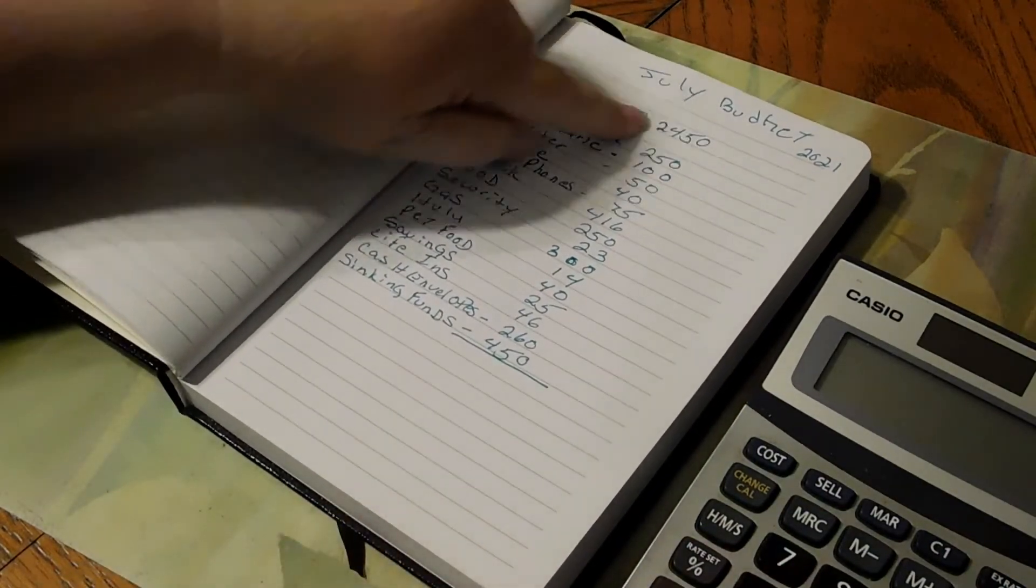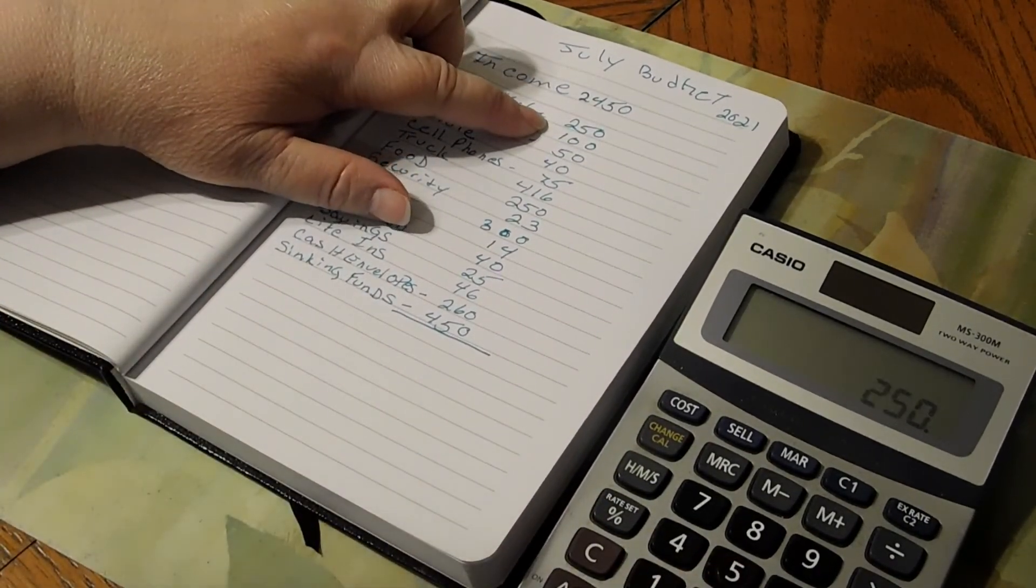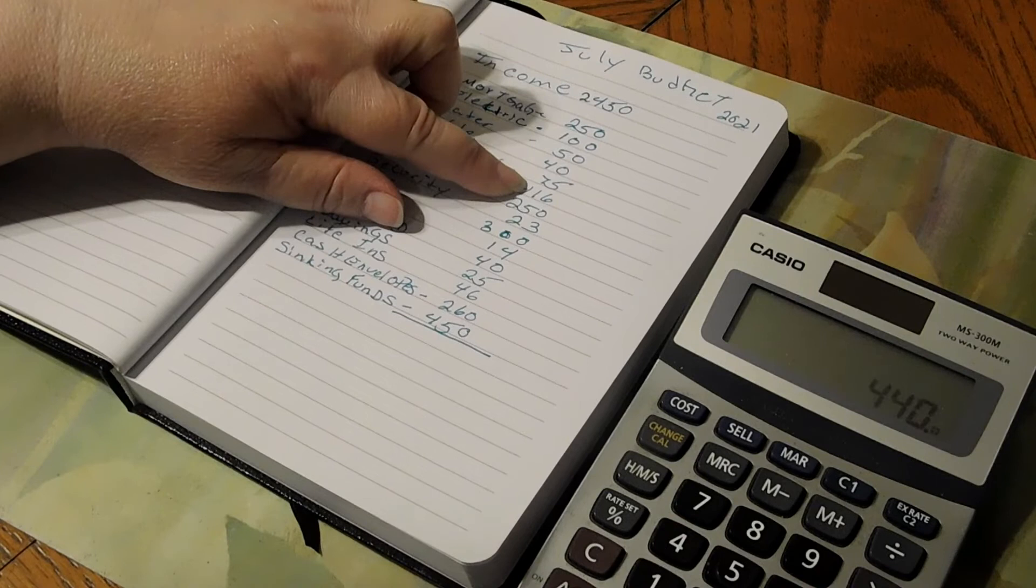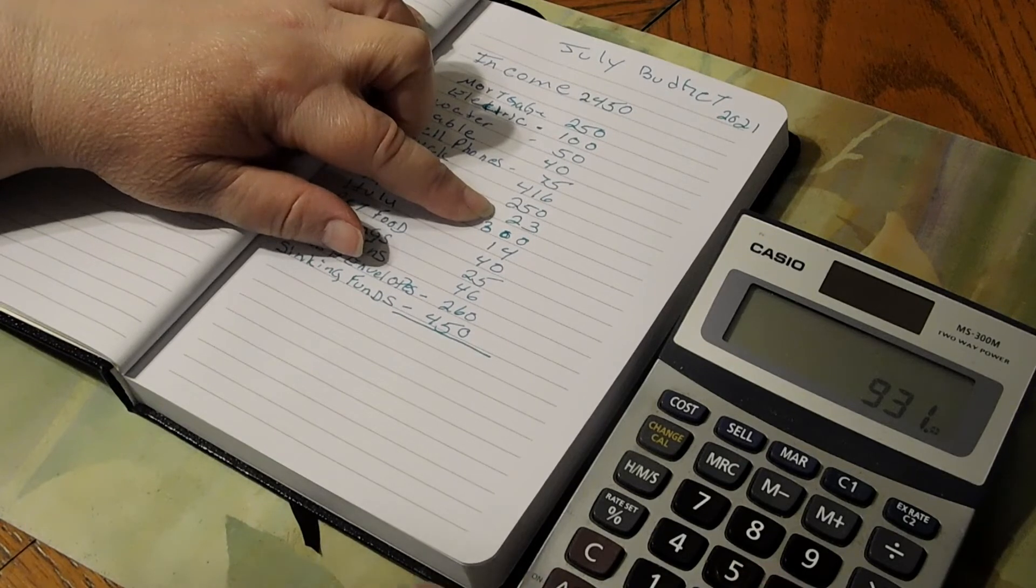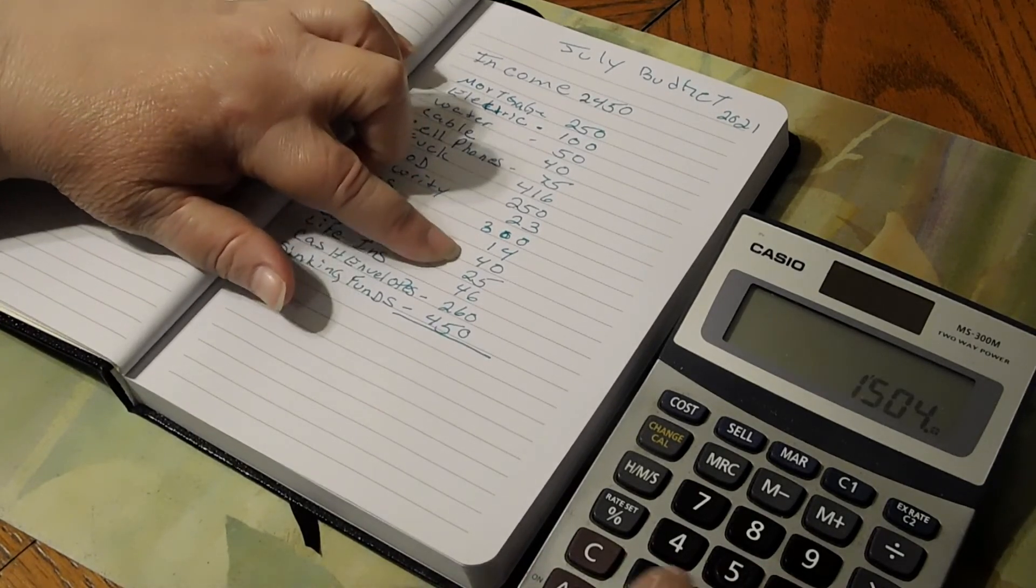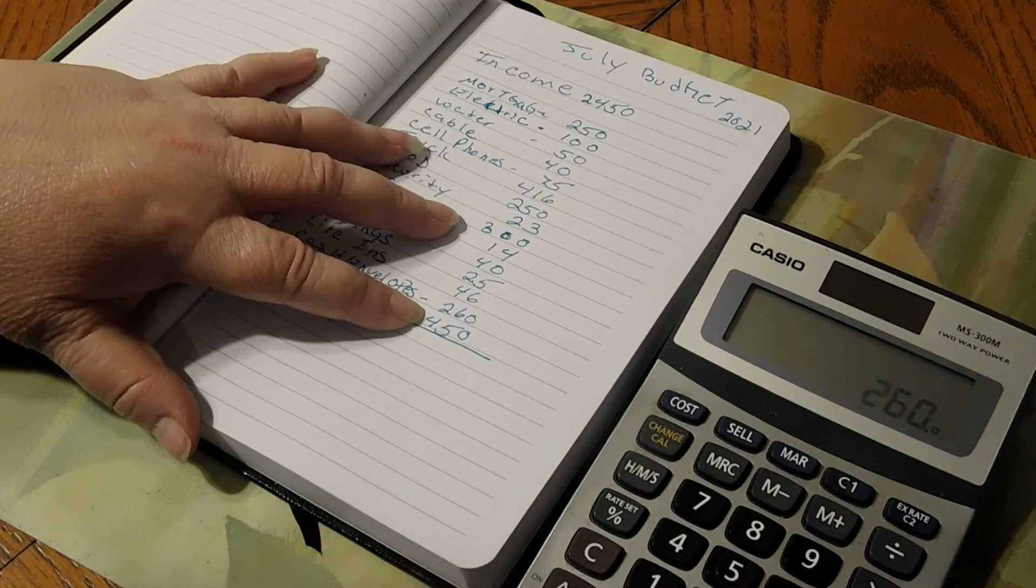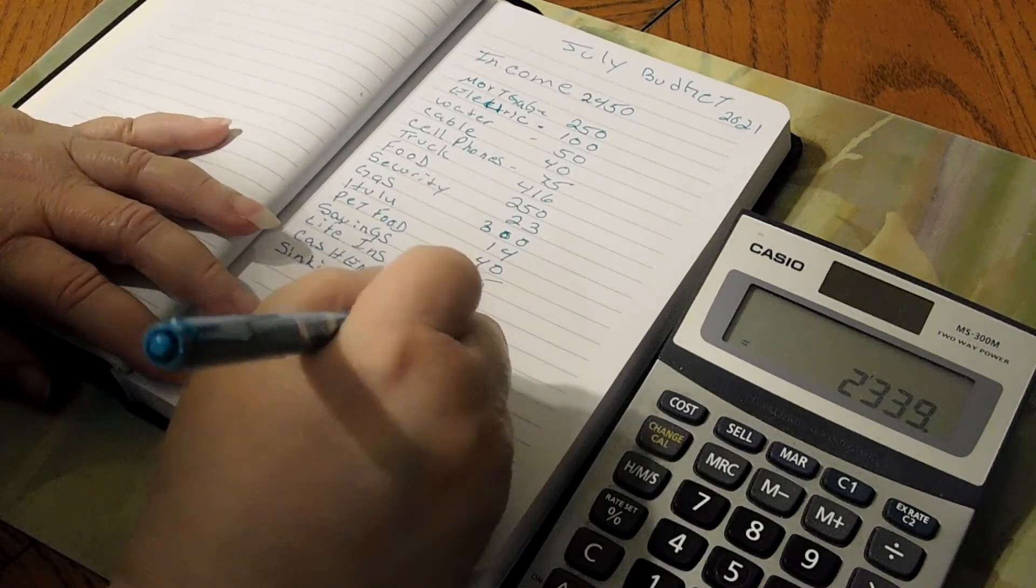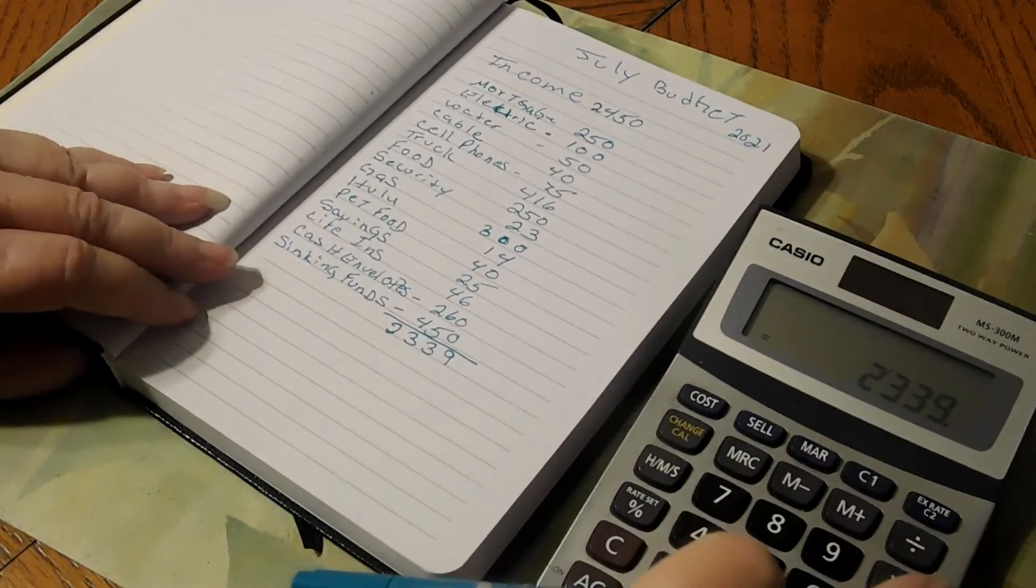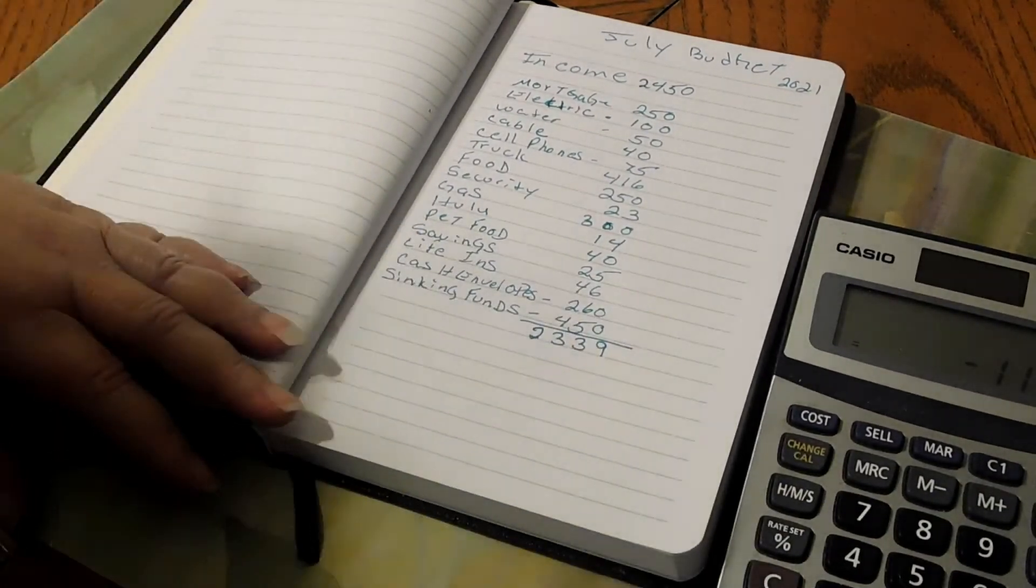We're going to total this up and hopefully we come under the $2,450. Let me add these up: $250, $150, $40, $75, $416, $250, $23, $300, $14, $40, $25, $46, $260, and $450. That's $2,339. We're going to minus that from the $2,450, which will give us an extra debt payment of $111.